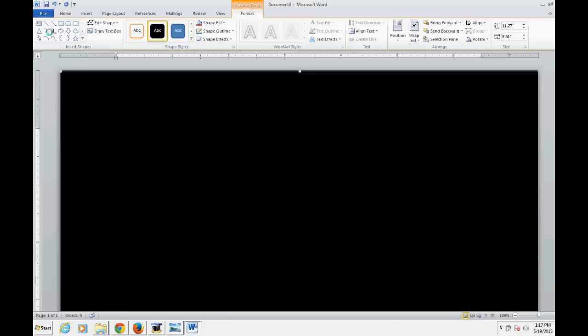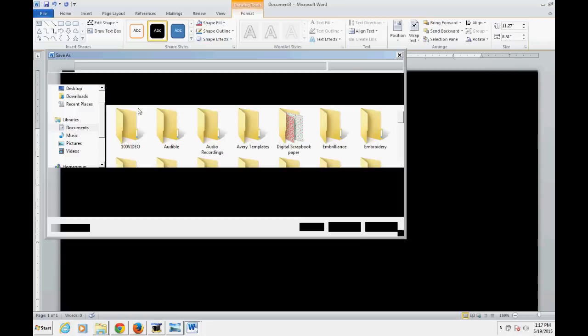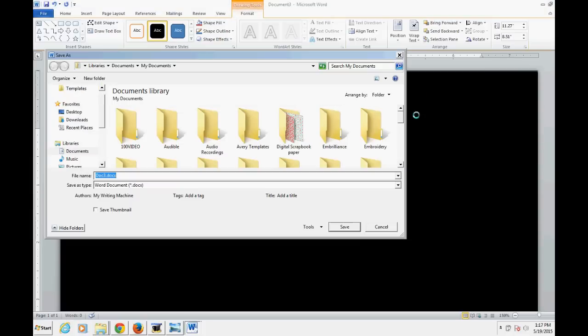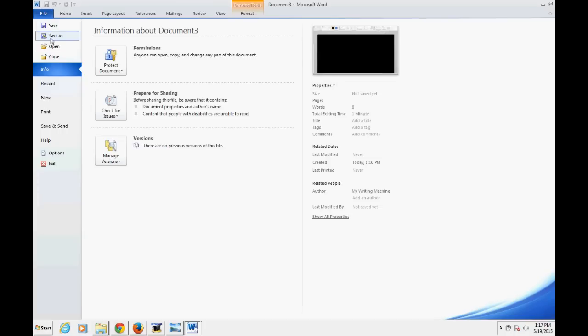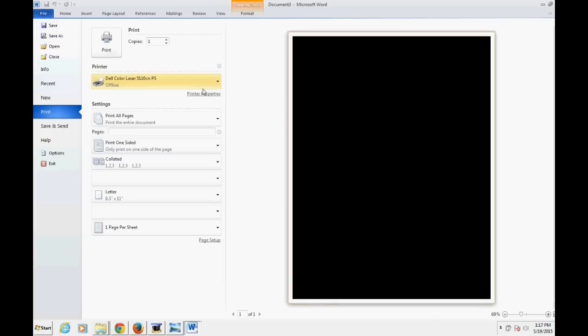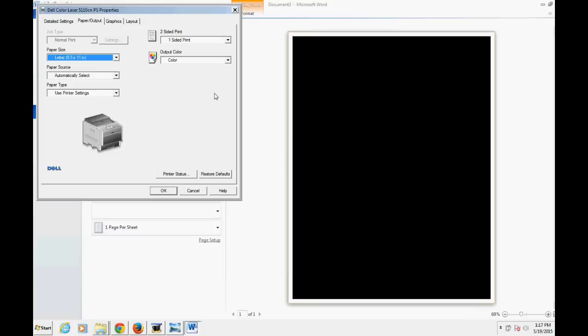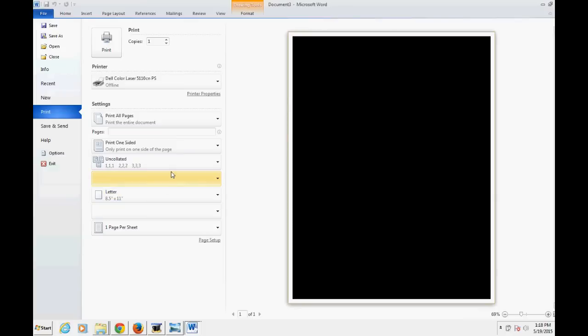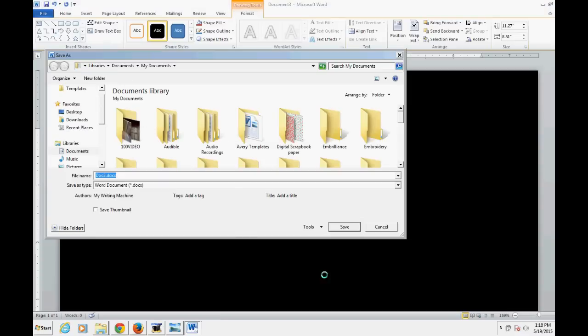If you're printing at home, choose your laser printer, go into printer properties, and make sure that you are printing in black. You want to print at your highest quality setting. You can go ahead and save it. I've already saved mine as a toner sheet.